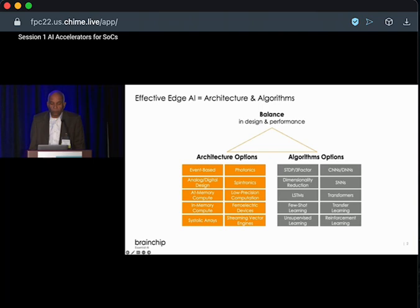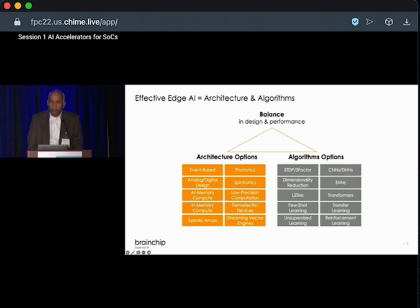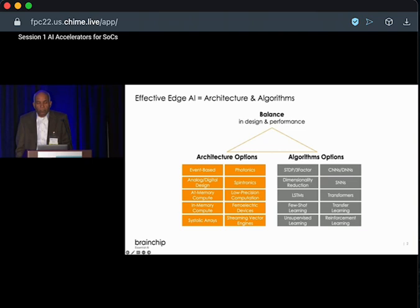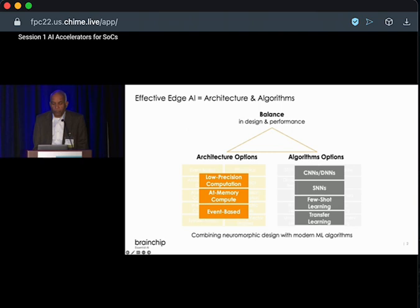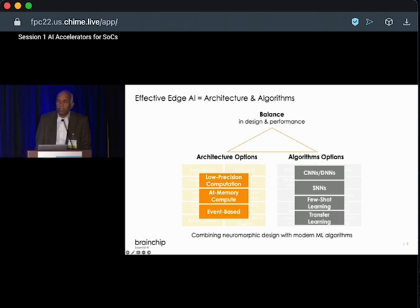Typically, when you want to provide an edge AI solution, it's important to choose the right combination of architecture options and algorithms. As you heard in an earlier talk, analog computation, photonics, and other exotic technologies are not yet ready for production. Also on algorithms, everything changes every day. So what you choose to implement in hardware and what architecture choices you make are very important. We at BrainChip chose low-bit precision computation, at-memory compute, and event-based computation from an architecture perspective. On the algorithm side, we chose both CNN and SNN — we take CNNs and convert them into spiking neural networks and run them on our hardware.